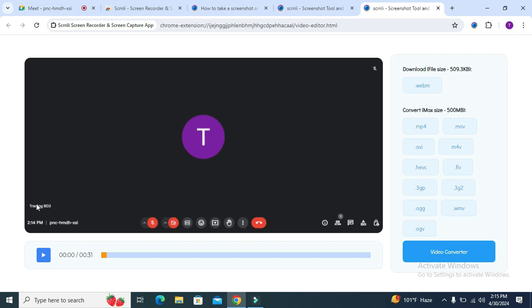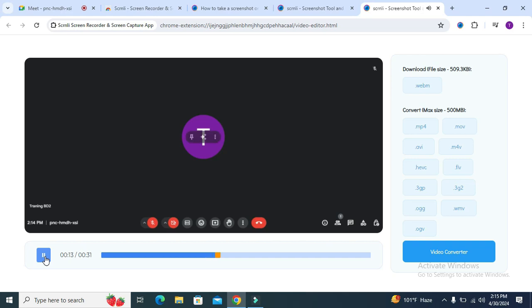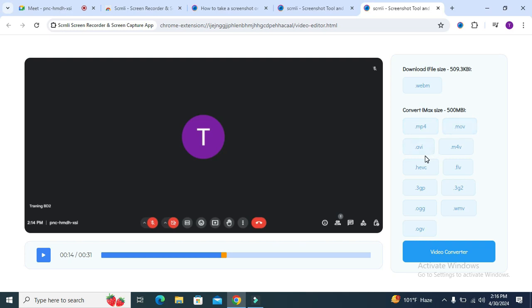You can play your recorded video. The default file type is WEBM and you can convert it to MP4, AVI, OGV and many more file formats. I am selecting MP4. Now converting, convert it and also download it.